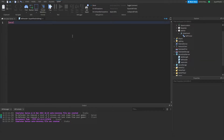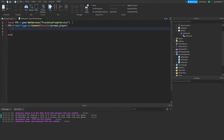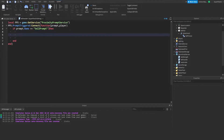Inside the script, type: local pps for ProximityPromptService, equals game:GetService('ProximityPromptService'). Then do pps.PromptTriggered:Connect(function(prompt, player)). Before the function body, type: if prompt.Name == 'cell prompt' — make sure they match up or else it won't work — then hit enter and drop down.